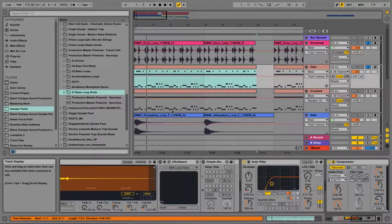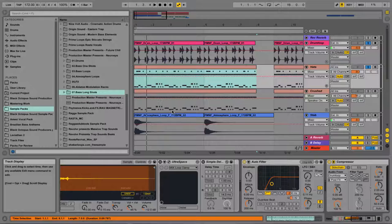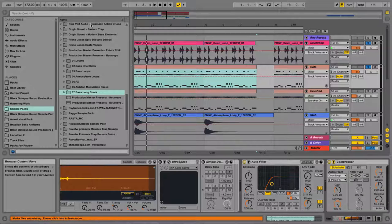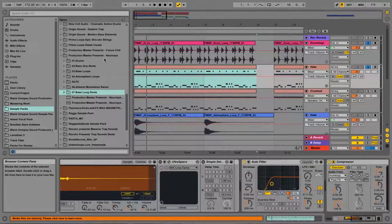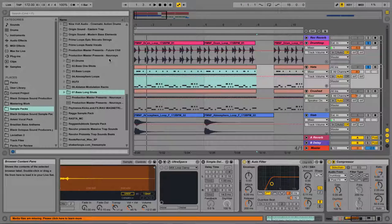Hey everybody, it's Steve from Black Octopus Sound and I am stoked to show you around this new pack that we've just released. It's called Neurosis.